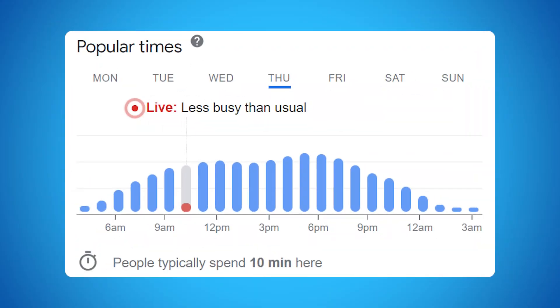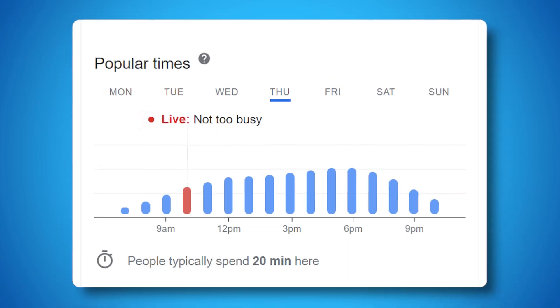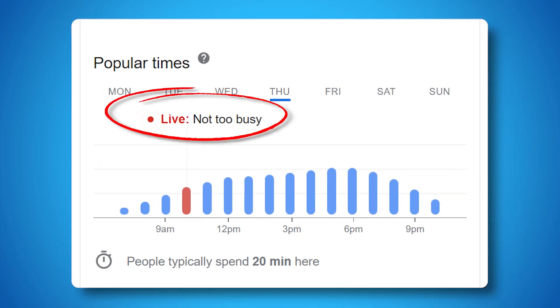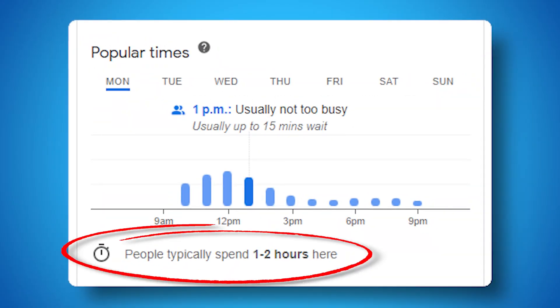There's also live visit data — the real-time scoop on how lively your physical business is at any given time of day. You'll see it right on the popularity graph, showing how active your business is in real time compared to the norm. There's also data on how long customers actually spend at your business when they visit — Google's been timing them, just in a how long till they leave kind of way.